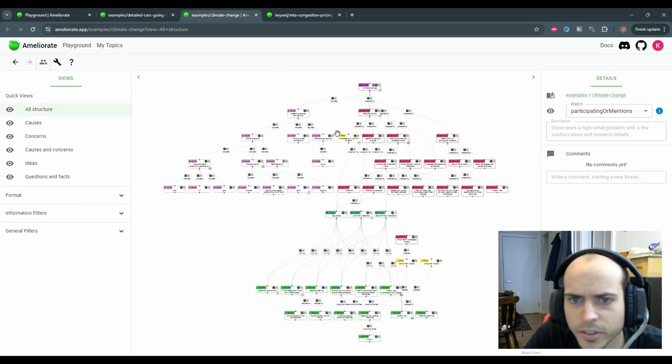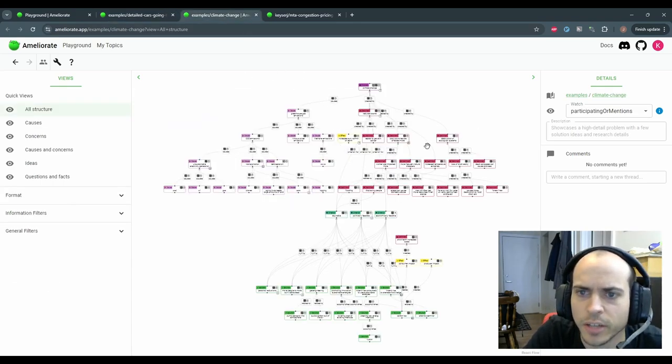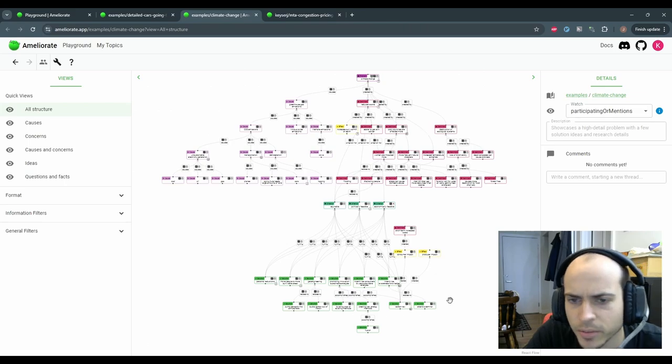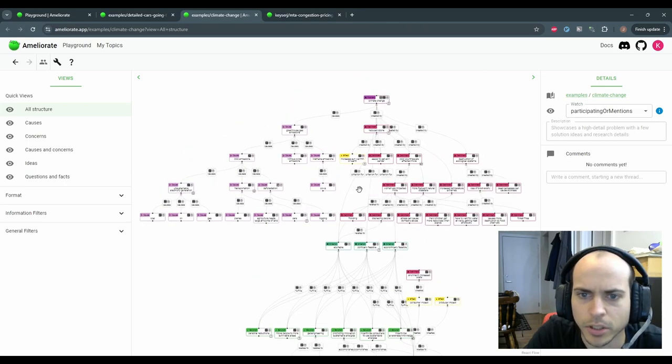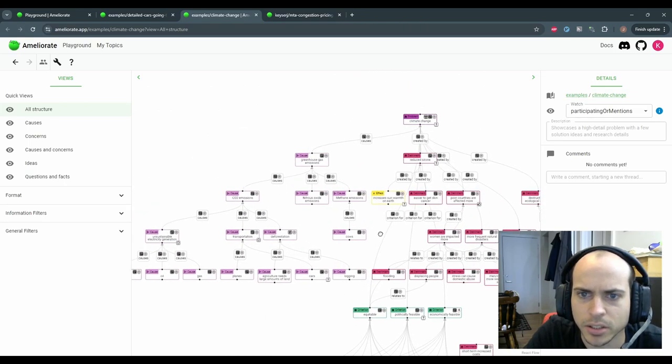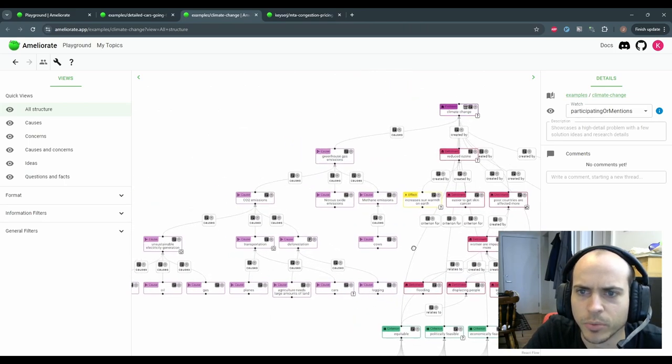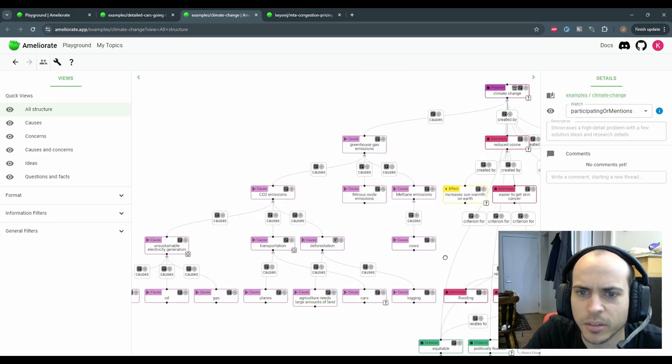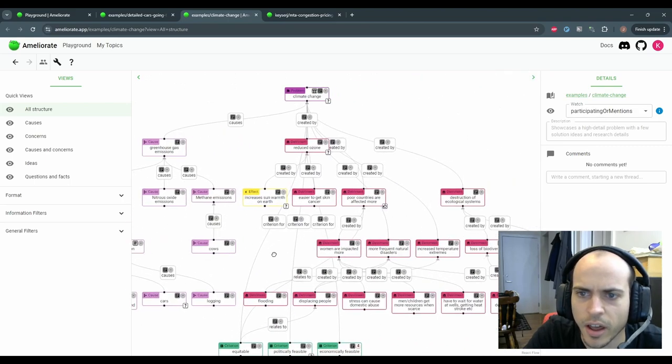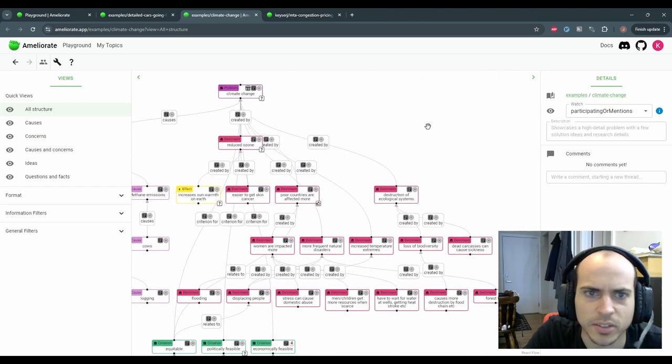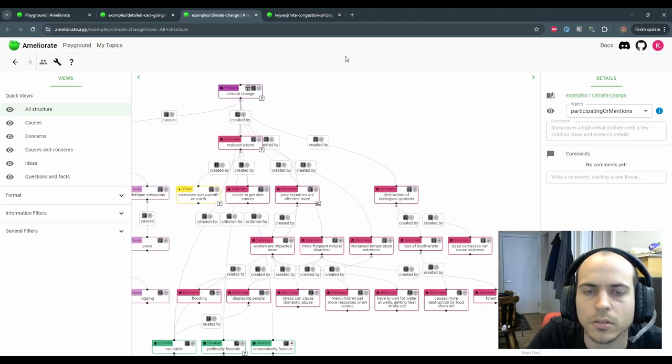This was from a discussion on climate change. We didn't really detail the solution too much, but we did go into detail about various causes and detriments of climate change.